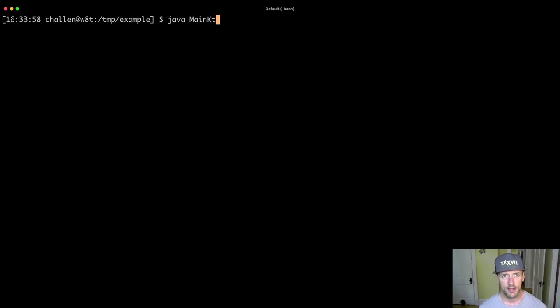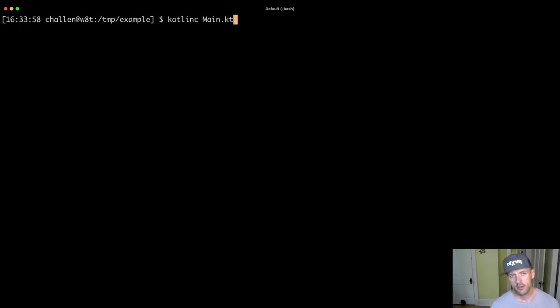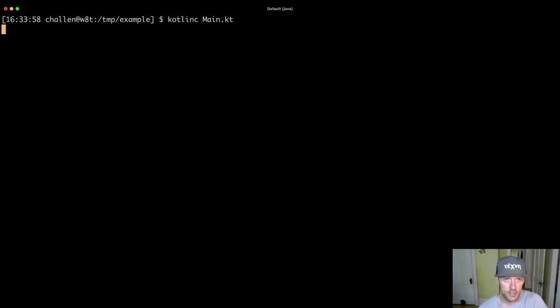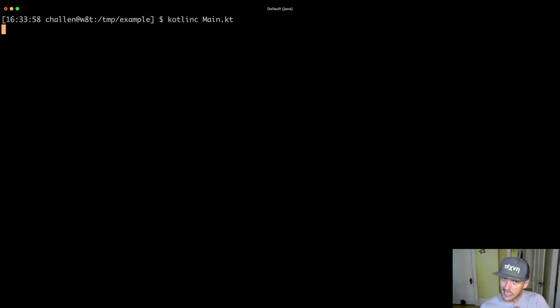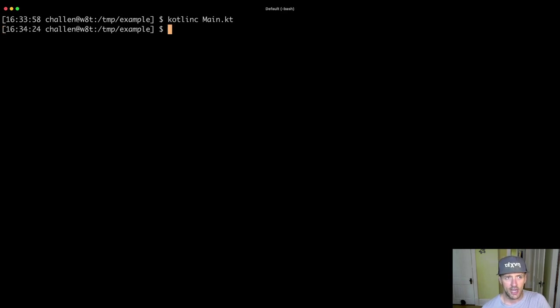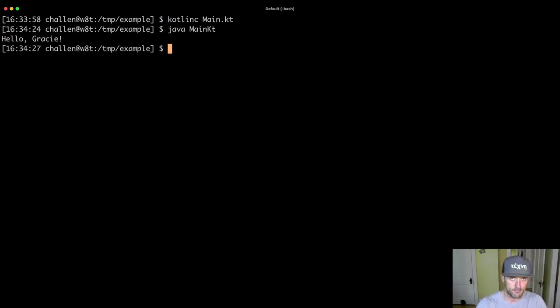So let's run these two steps again. So we're going to run Kotlin C, which is going to compile the code. And you'll notice that the Kotlin compiler is not particularly speedy. And then now I run Java and now you'll see that the new message is printed.